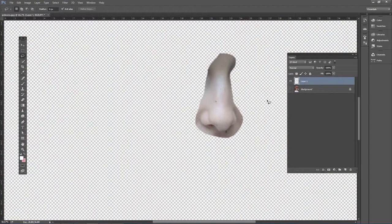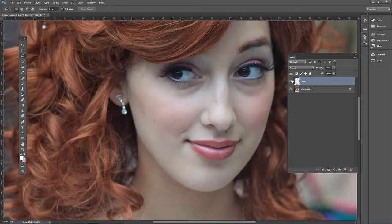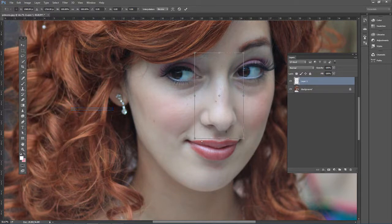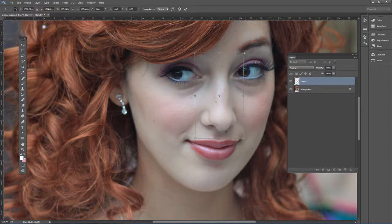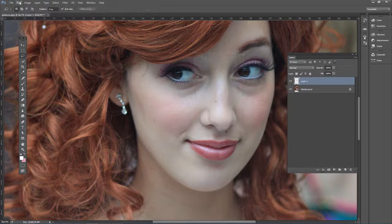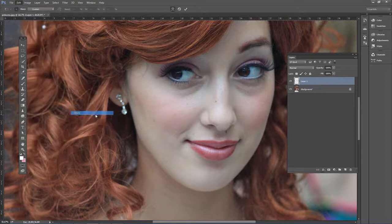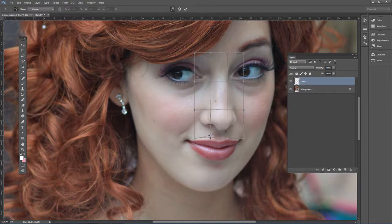Now if you click the layer icon at the bottom, we just have the nose by itself on its own layer. We can try a couple of techniques. Go to Edit, Transform — Perspective is one you might want to try if you just want to change the perspective of the nose. That's not going to work in this example, so hit Escape and go to Edit, Transform, Warp, which is a good one to try.